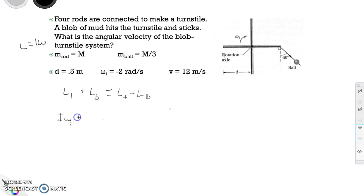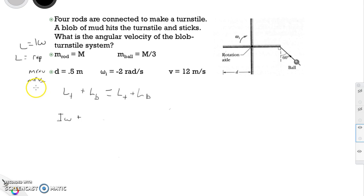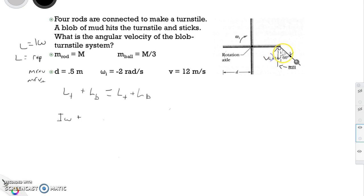For the blob, we use r cross p because we can treat it like a particle, which means m times r cross v, or m times r times the perpendicular velocity. Looking at the ball, it has a component of velocity in one direction and a component in another. To find the perpendicular component, we use cosine of 60 — or equivalently sine of 30 — times the velocity.